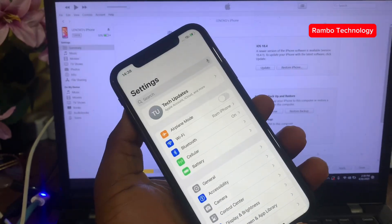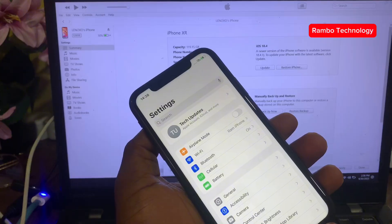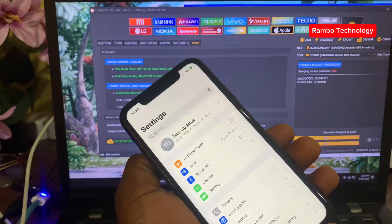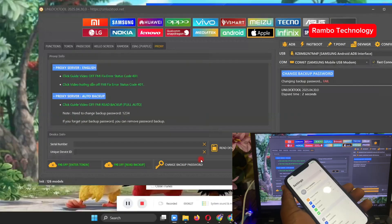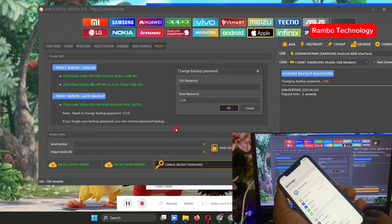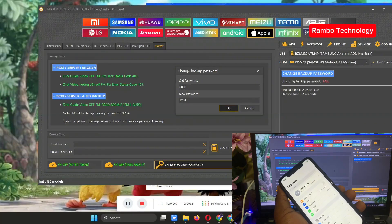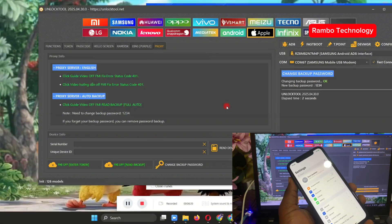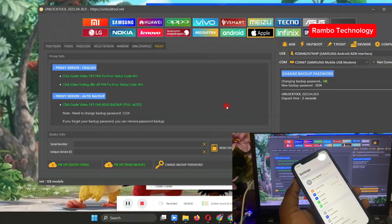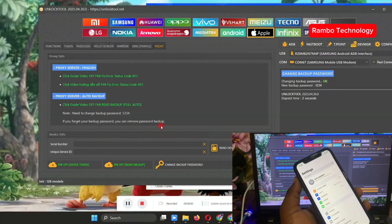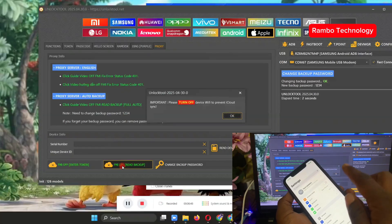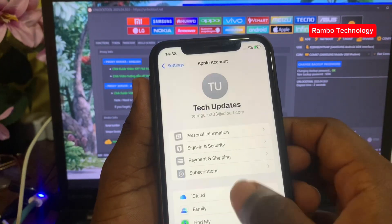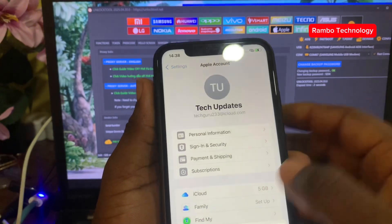After creating a backup on iTunes, head back to the Unlock Tool software. Change the backup password again using the same password set in iTunes — 1234 — and click OK. You'll see the password has been changed successfully. Now click on 'FMI Read Backup'. Before you select OK, go to the account settings.